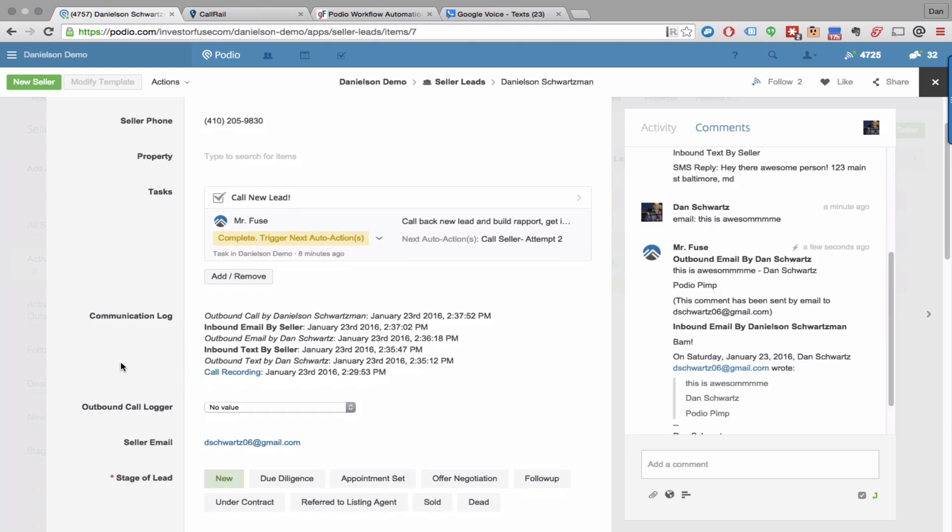So nothing is really left to chance when it comes to trying to get a hold of a seller. And once you finally get a hold of the seller, keeping all of those communications properly filed and tracked so you can move forward with the deal as effectively as possible. So really, really excited about this feature. I think it's going to help a lot of people stay organized with their system.